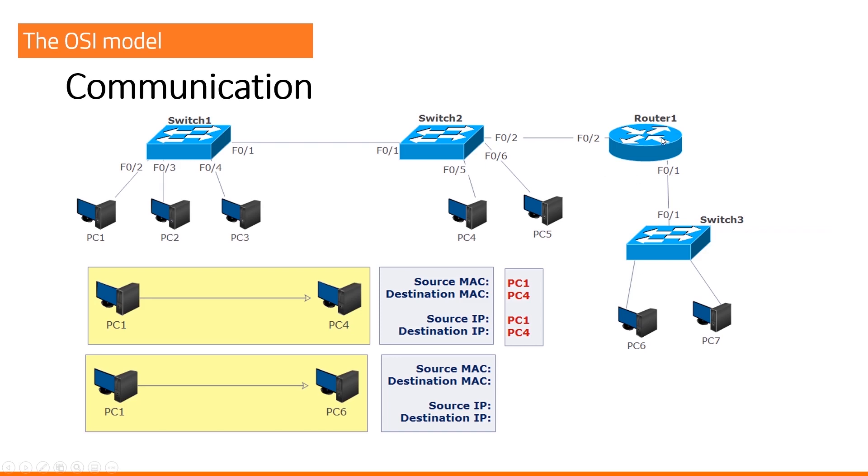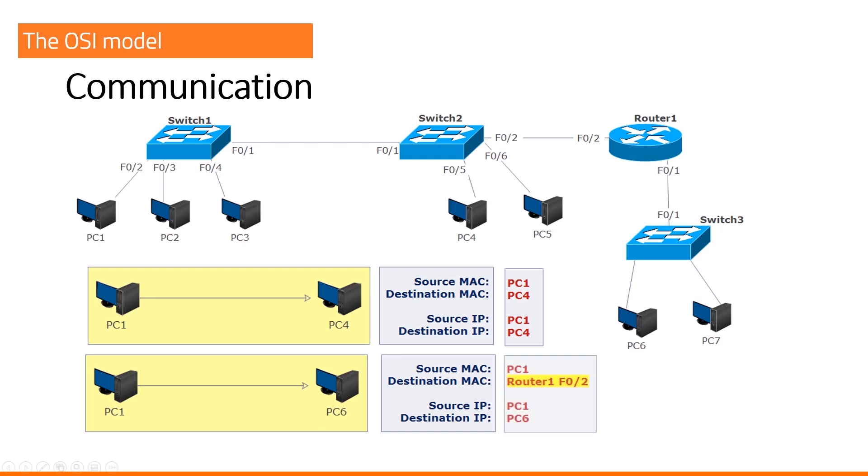Why? We have a router here. We cannot send an ARP message. PC1 cannot ask for a MAC address of PC6. Okay. Think again. What will be the destination MAC address? PC1 will use the router's 1 fast ethernet 0/2 MAC address, a default gateway.